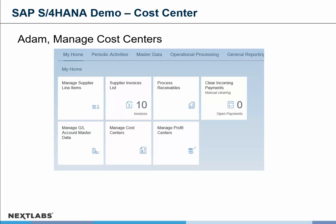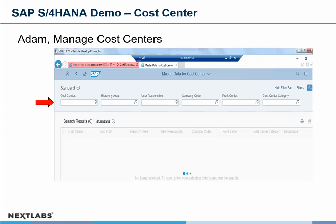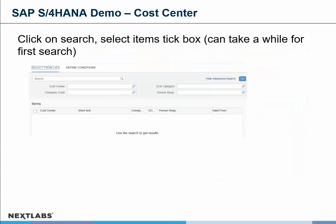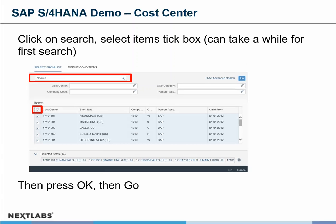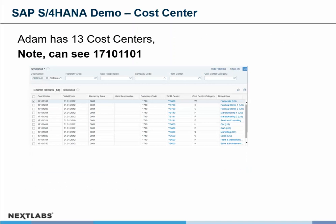Adam wants to go in and look at the managed cost centers that he's able to see. He will choose that tile from within SAP, bring up the screen, and do a search. He picks all cost centers, checkboxes all of them, presses OK and go. That gives him his listing back — Adam has 13 cost centers, and the one to note is the top one, cost center 1710110, which he is able to see.